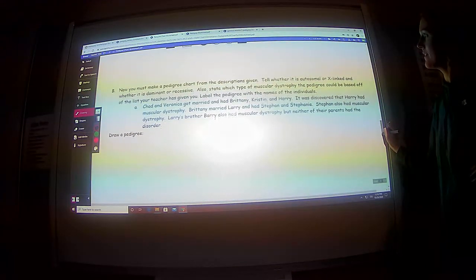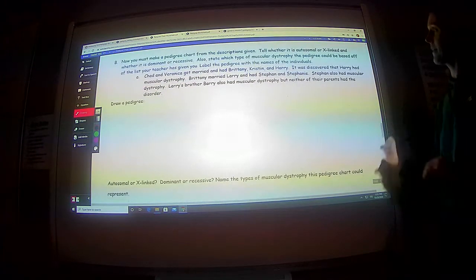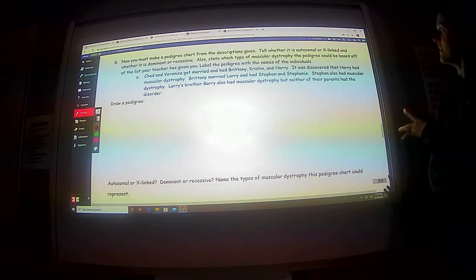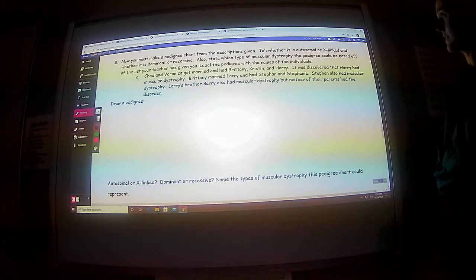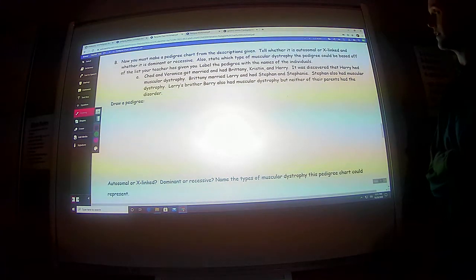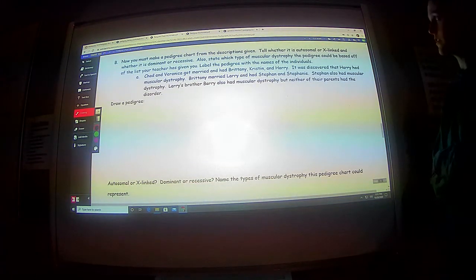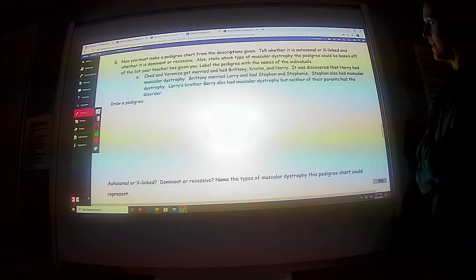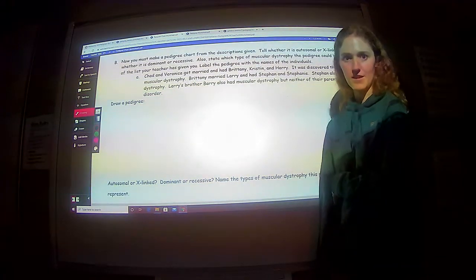The last part asks you to make pedigree charts from the descriptions given and tell whether it is autosomal or X-linked and whether it is dominant or recessive. Also state which type of muscular dystrophy the pedigree could be based on the list your teacher has given you, and label the pedigree with the names of the individuals. I'll put the types of muscular dystrophy in your Canvas, and I'll tell you if they're X-linked or autosomal, dominant or recessive, and that will help you figure out which type is which.